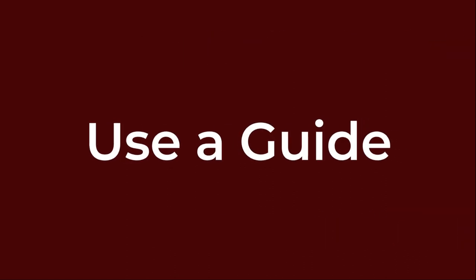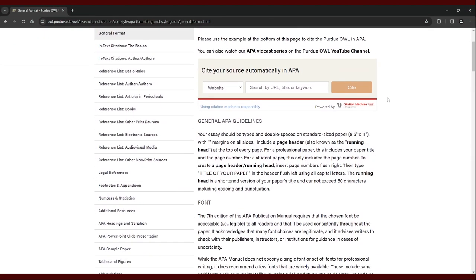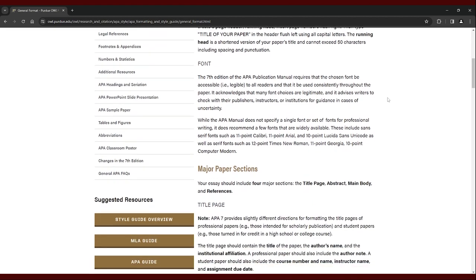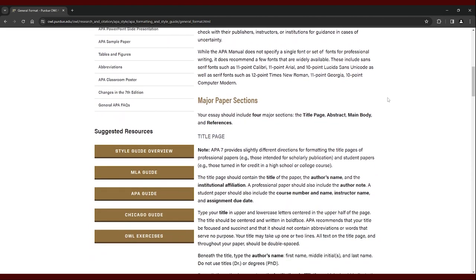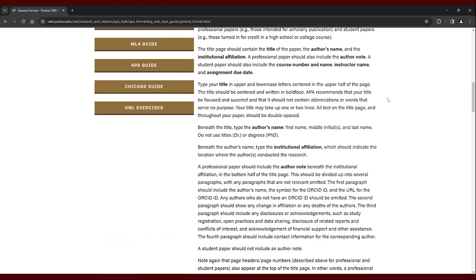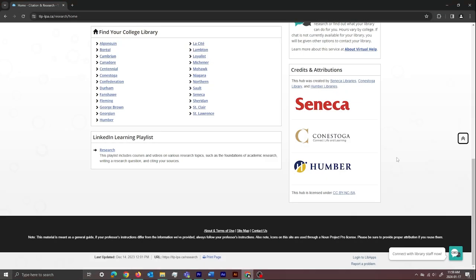Use a guide. A citation guide is a set of rules outlining how to properly cite sources in academic writing, offering specific formats for various source types. It ensures consistency and accuracy in citation. You can access a free online APA guide by going to the Citation and Research Hub on the Learning Portal to find links to your college's citation guides. Whenever you're unsure of what to do, you can always refer to your citation guide.